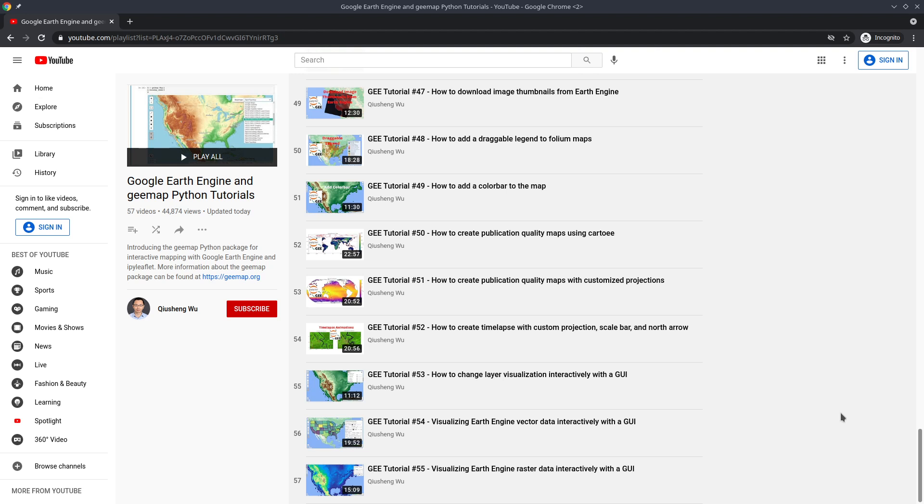Welcome to Earth Engine tutorial episode 56. In this video, I'm going to show you how to load local raster and vector data into GMAP without coding.